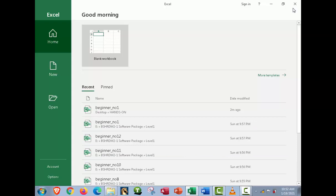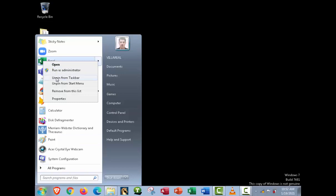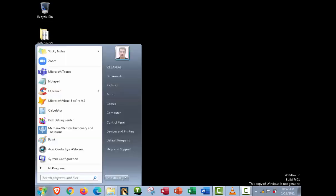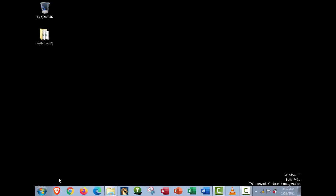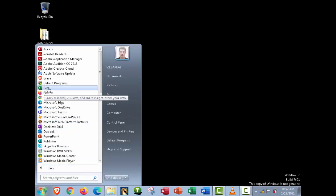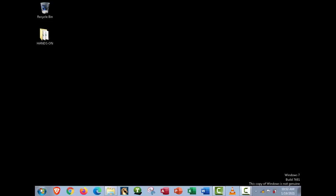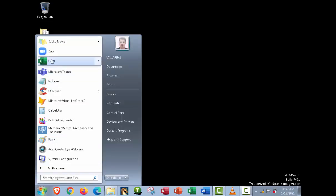But what if the settings are different — for example, if Microsoft Excel is not visible in the Start menu? Here's what you need to do: click Start, go to All Programs, and once you see the Microsoft Excel icon, right-click on it and select 'Pin to Start Menu' so it goes directly to the Start menu.